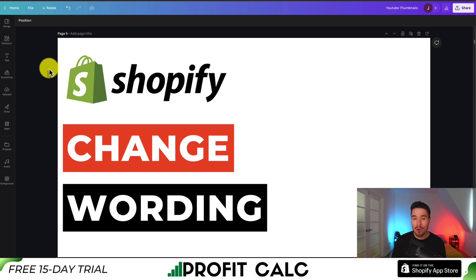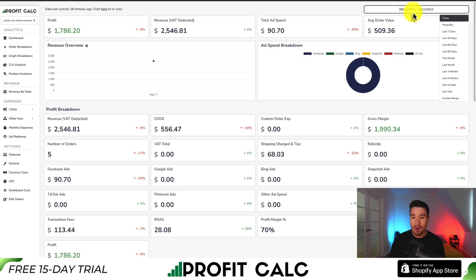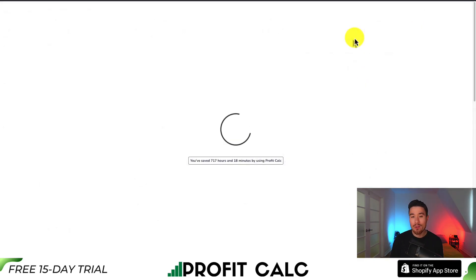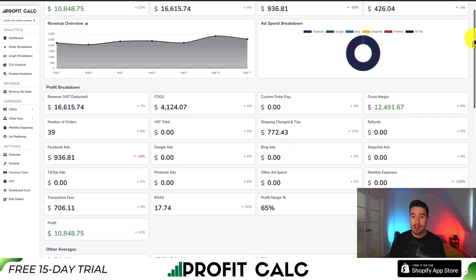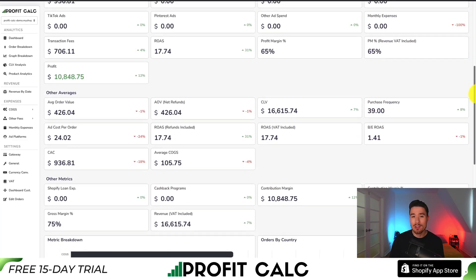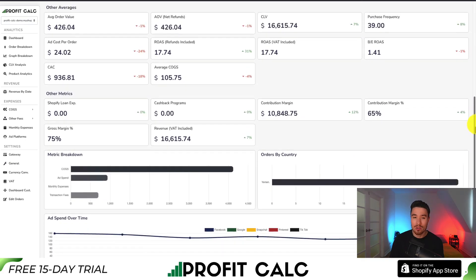One last thing before I go — a word from our sponsor. If you've made any sales on Shopify, you know how hard it is to keep track of how much money your store has actually made. That's where our sponsor ProfitCalc comes in — the one-click profit calculator available for your Shopify store. All you have to do is select the date range you're looking for to get real-time calculations and tons of different details and analytics so you can make smarter business decisions and have a true understanding of your store's performance.